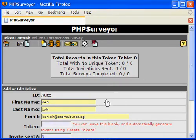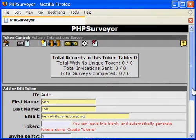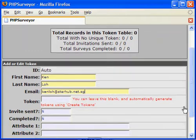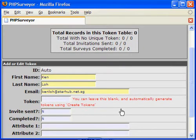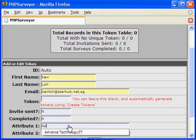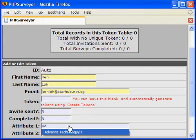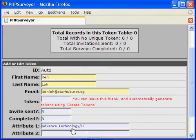Leave the token blank as I want the system to generate one automatically. Attribute 1 is the department — I will use Technology as my department. Attribute 2 is not being used currently, so we'll leave it blank.